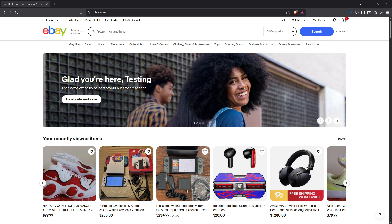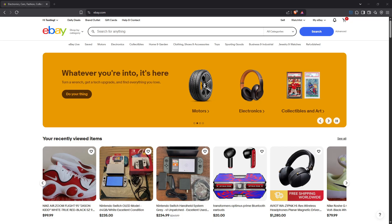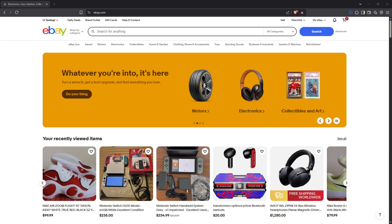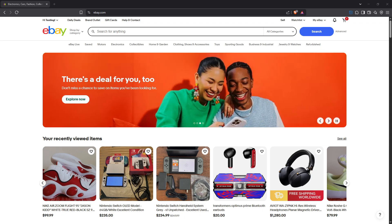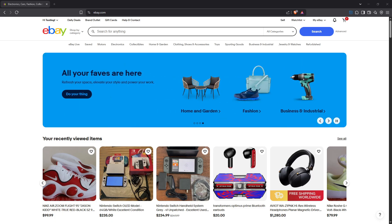Additionally, eBay permits links to product videos hosted on platforms it approves, such as YouTube, and if you have legal pages like privacy or terms related to your business, those can be linked too. But, and this is crucial, you cannot link to external retail sites such as Amazon or your own independent shop outside of eBay.